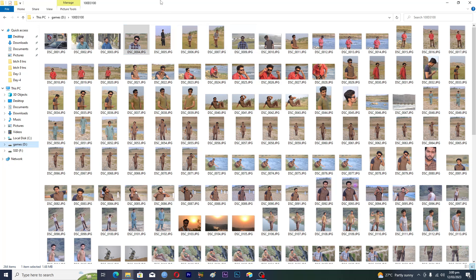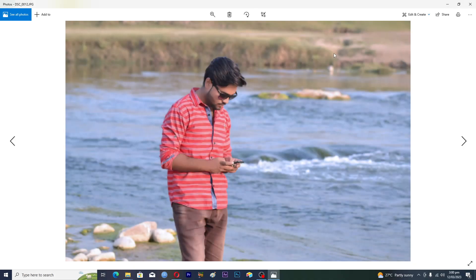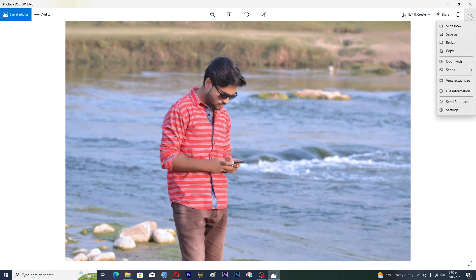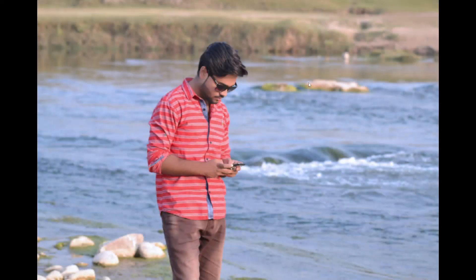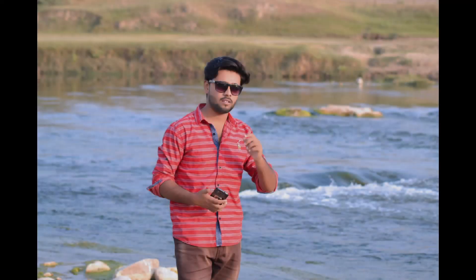What you can do is first open up the first image. So I'll start from here — this is the first photo. Now, to make the slideshow, tap on the three dots on the top right, then tap on Slideshow. The slideshow will open up.